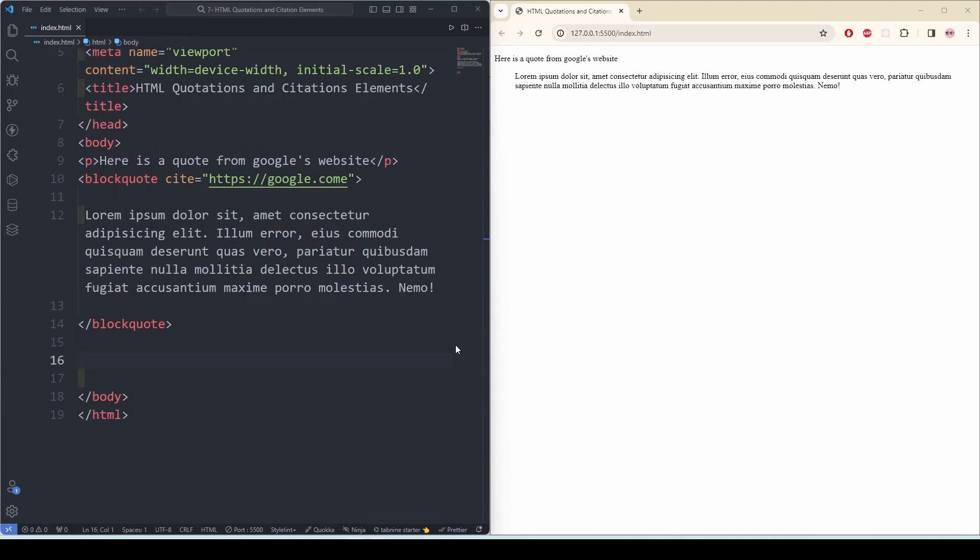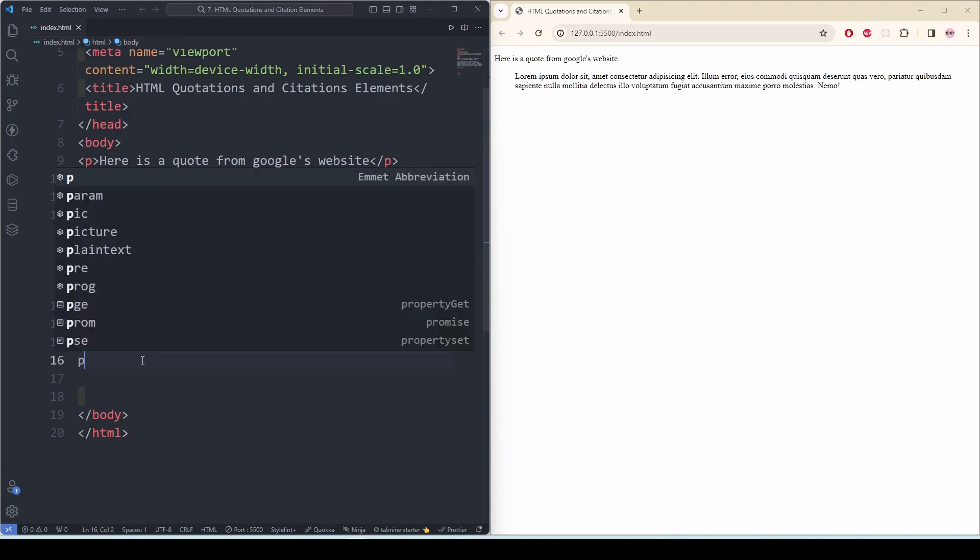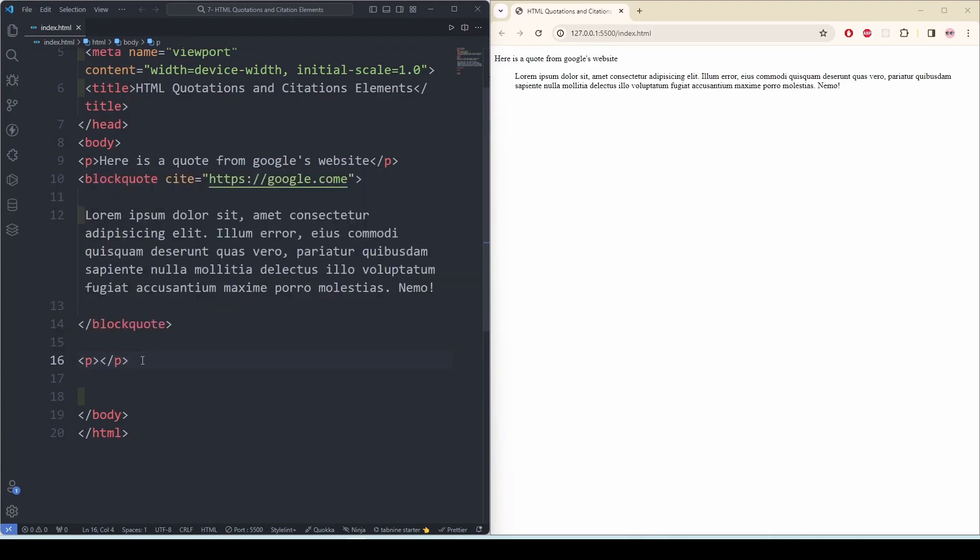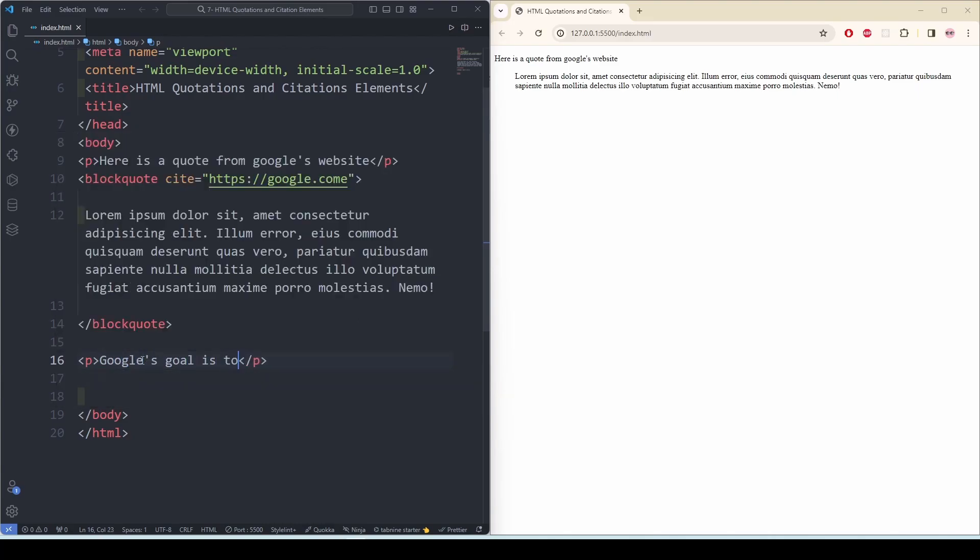Now let's say I don't need a long quote, I want a short quote inside a line. So how are we going to do that? We are going to use the q tag. First I'm going to take the p tag and write Google's goal is to, and then I want to use my quote, so I'm going to use the q tag.